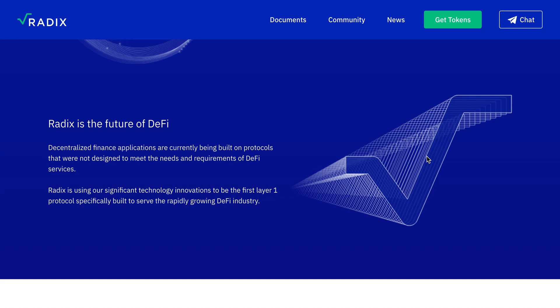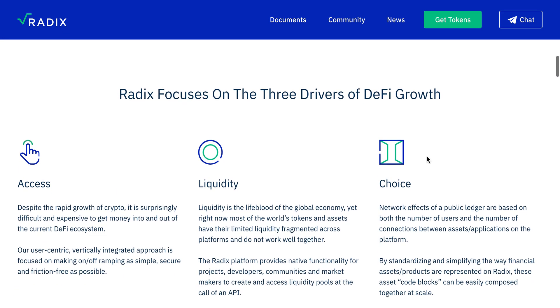Radix is the future of DeFi, designed to serve finance applications that are currently being built on protocols that were not designed to meet the needs and requirements of DeFi services. Radix is using significant technology innovation to be the first layer one protocol specifically built to serve the rapidly growing DeFi industry. Radix focuses on three drivers of DeFi growth.